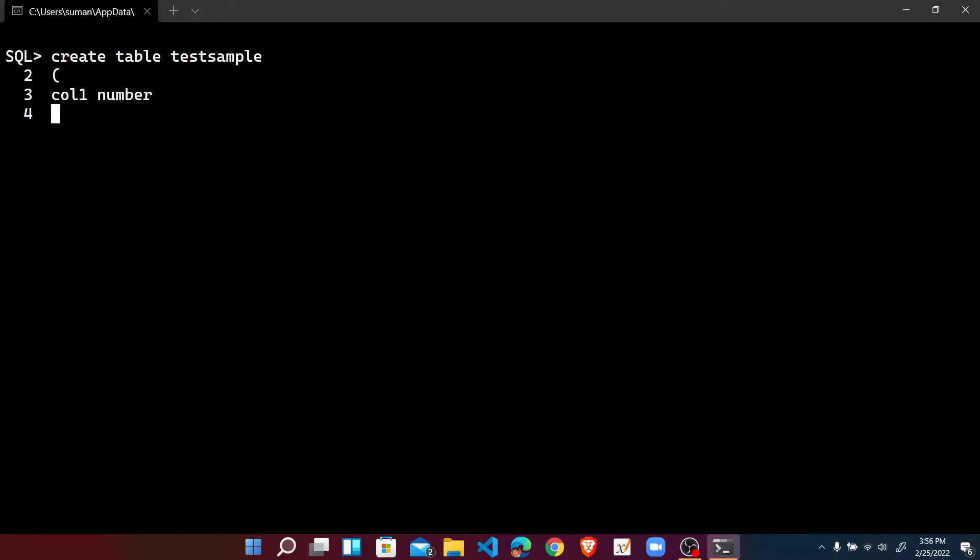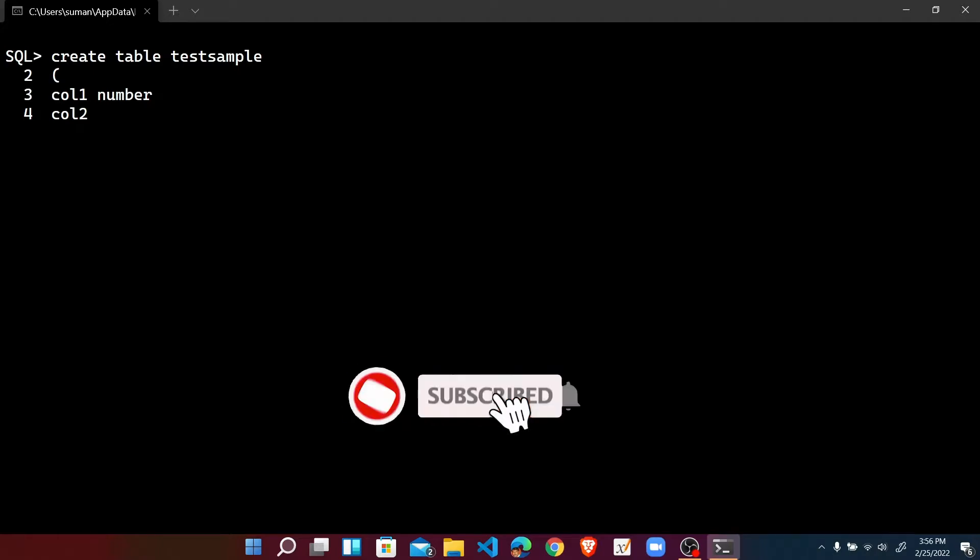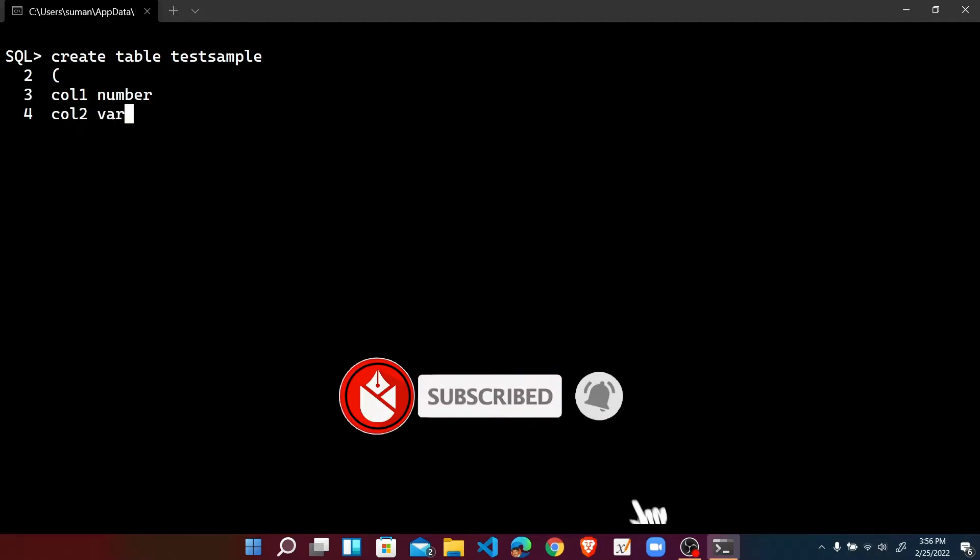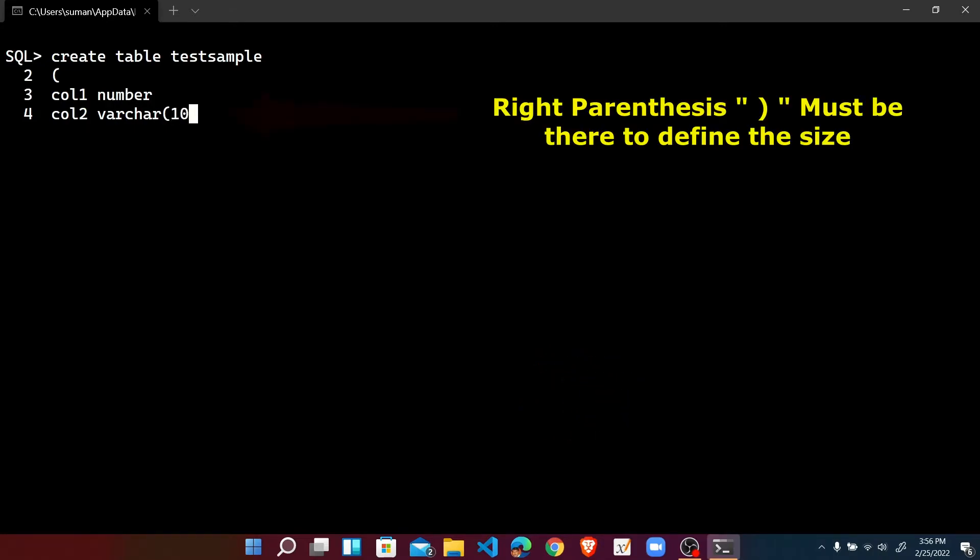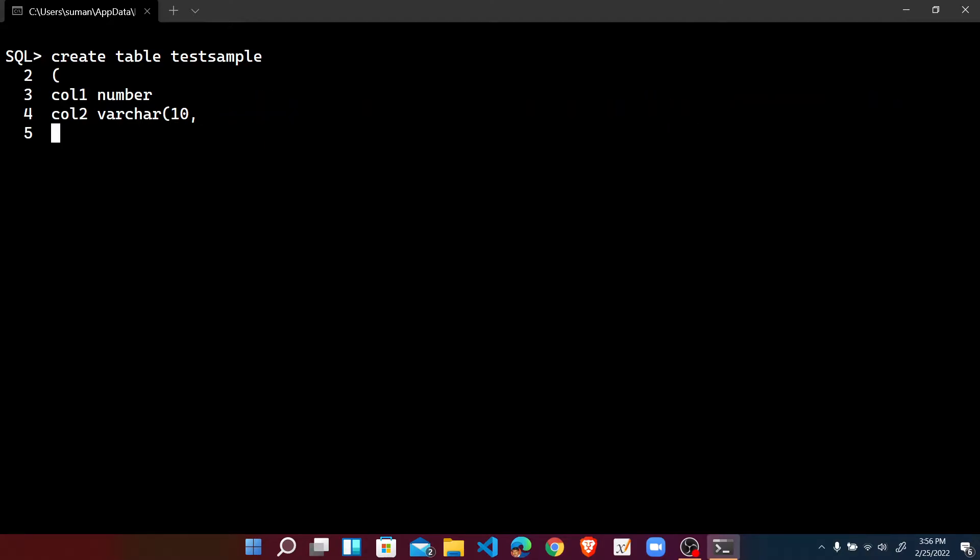So I am continuing and writing another column name column two, suppose with varchar and with the size as 10. But once again I have given the comma.